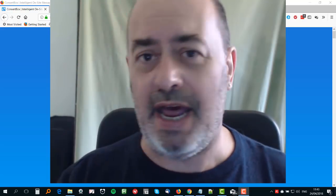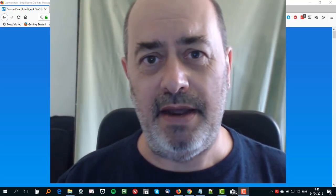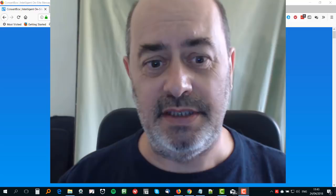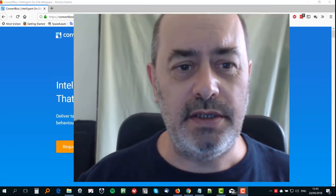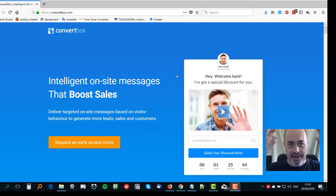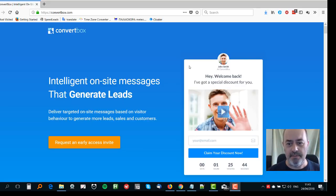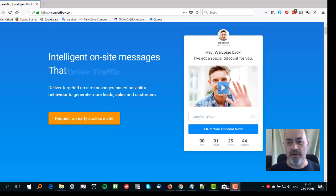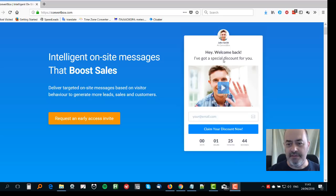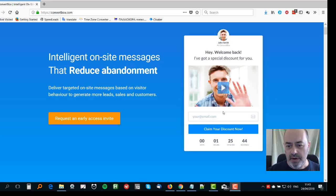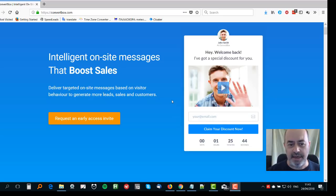I want to take you through why I think this is something you should definitely get hold of. So what is Convert Box? Well, it allows you not just to make bars like Convert Bar, but it allows you to make boxes as well. This is a typical Convert Box here — you've got branding that looks really attractive, a headline, a sub-headline, a video, a core opt-in form, and a countdown timer.